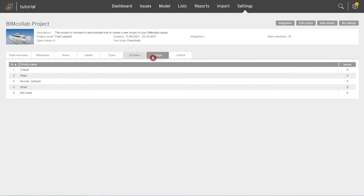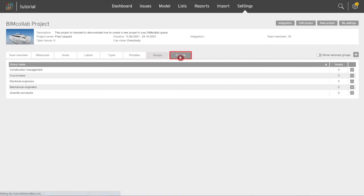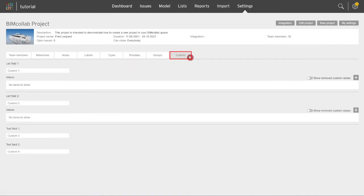Groups and custom fields are features available in connected and enterprise plan and will be reviewed in the next video. Now that you've learned how to define project properties, watch the next video to learn more about the BIM Collab workflow.